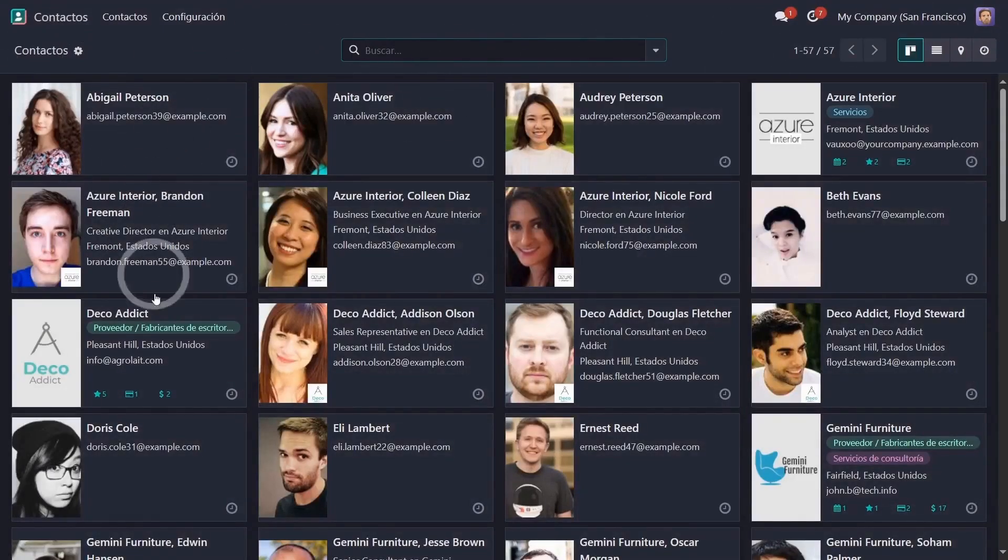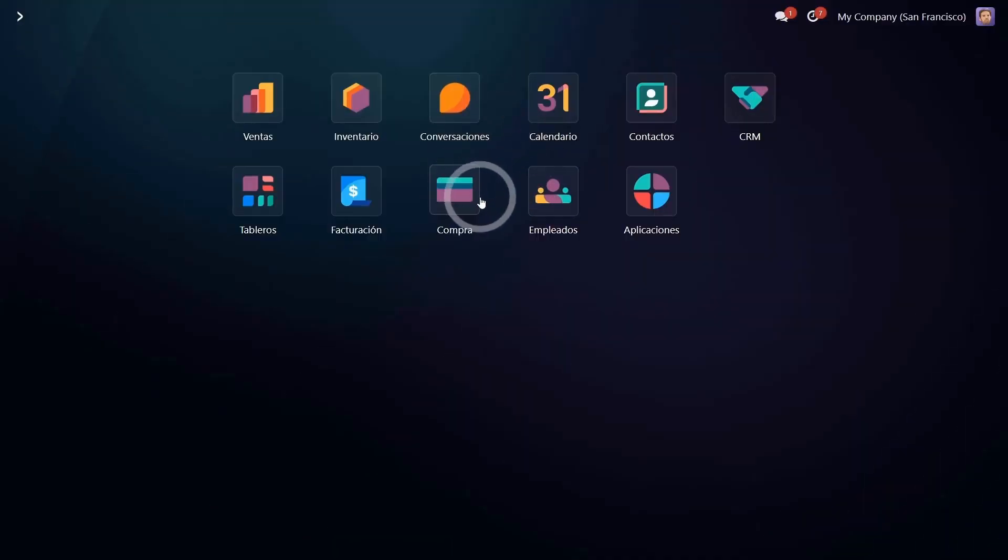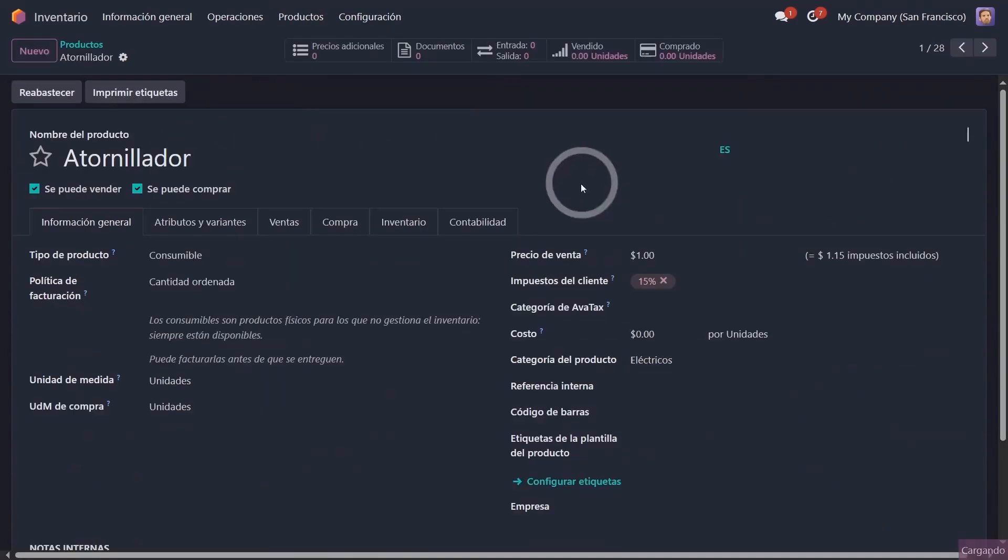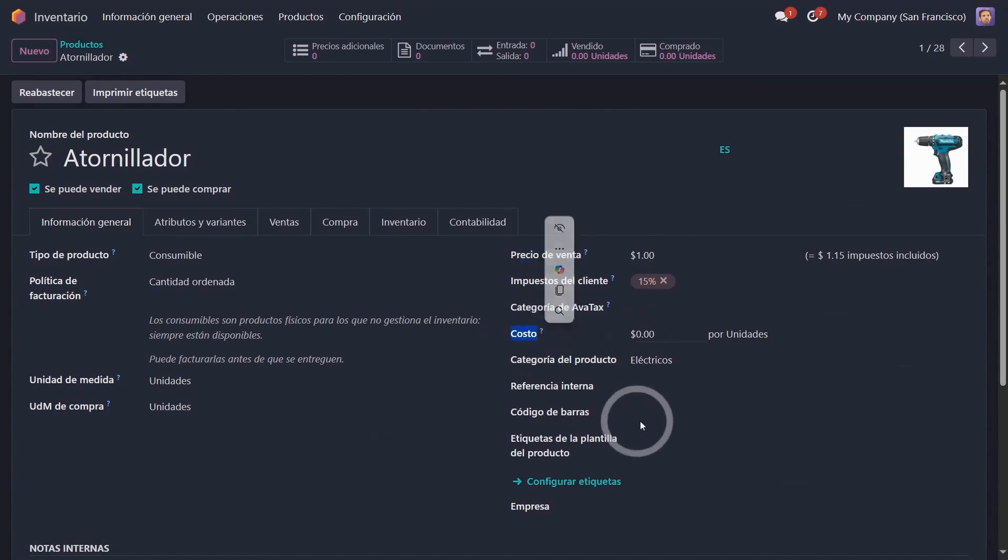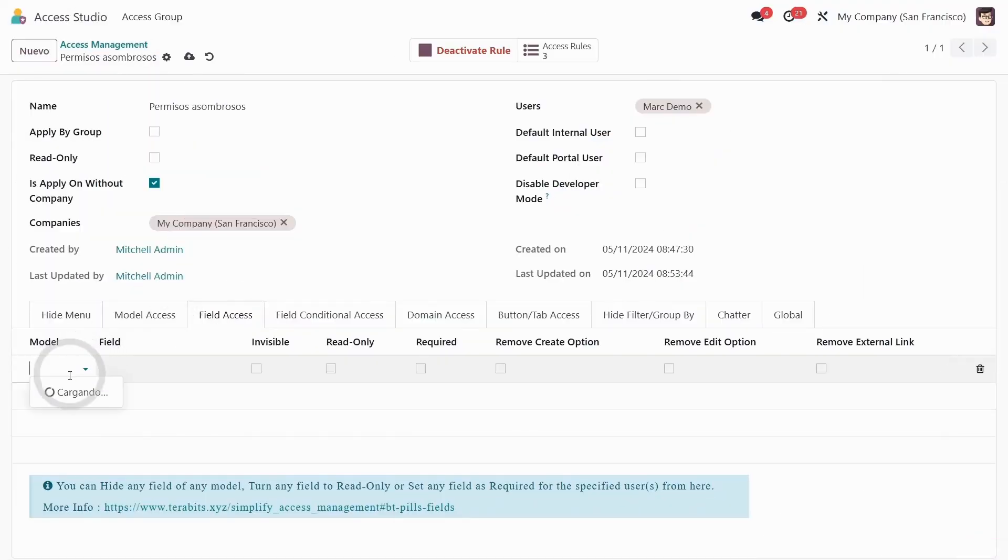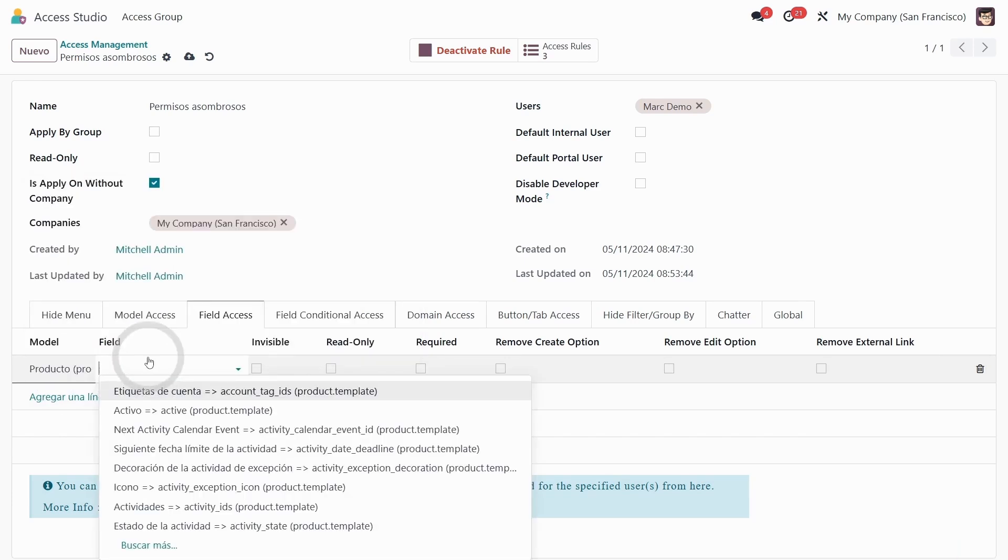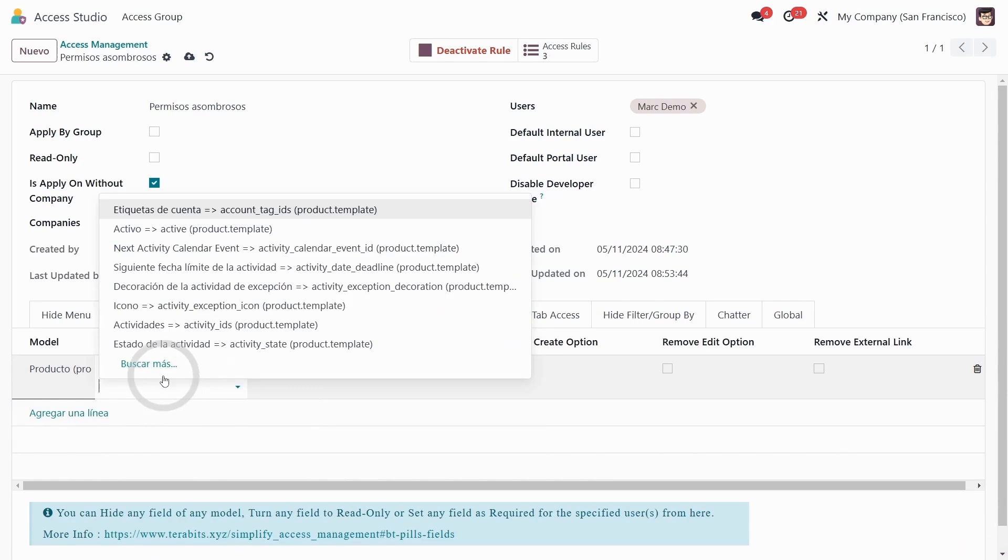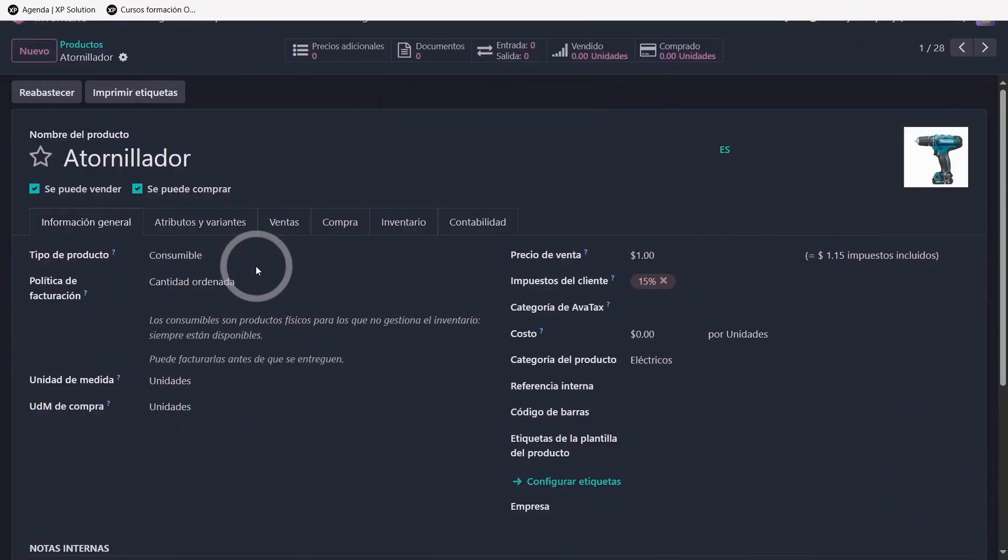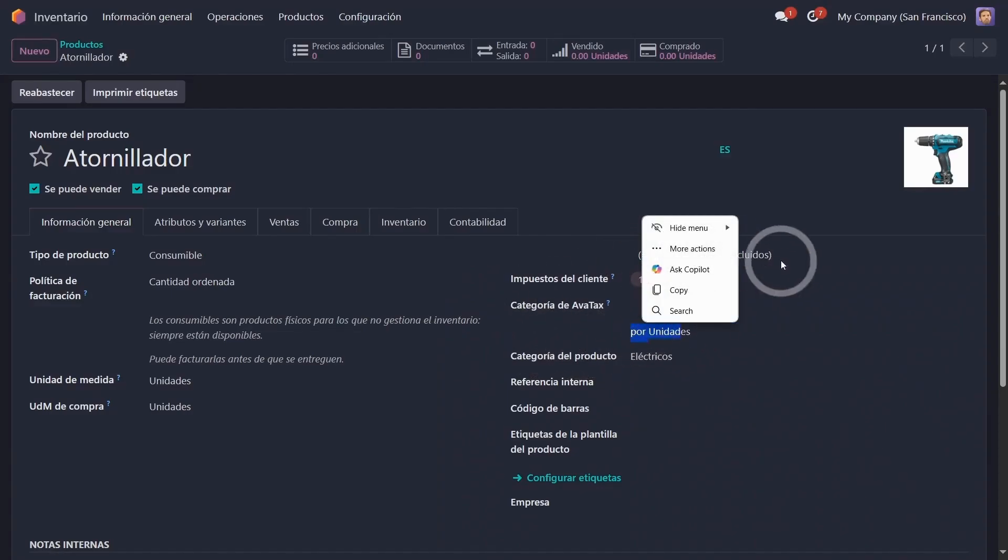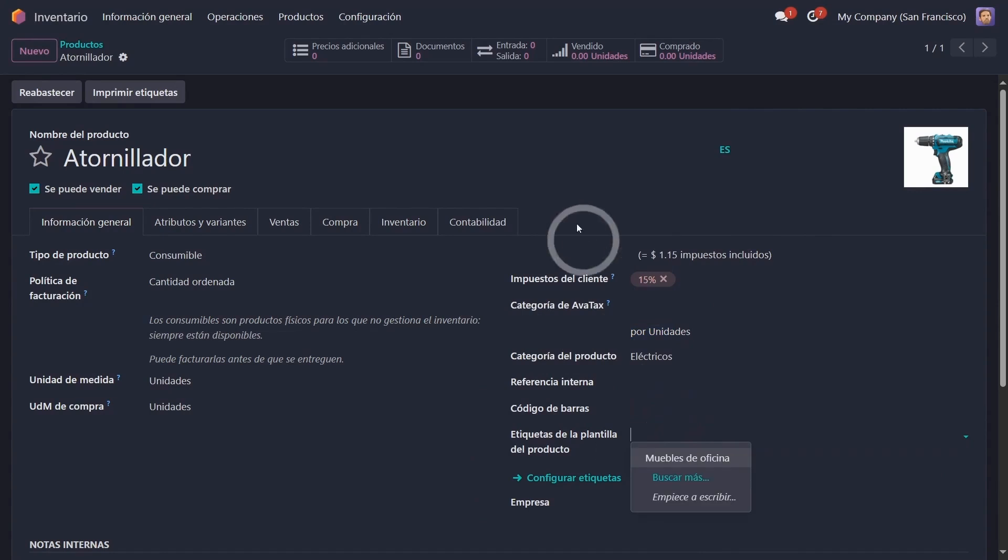For the field access option, we're going to limit Mark so he can't see in inventory products these two fields, the sale price and the cost. We're going to hide these two fields. So for field access, we're going to say the model is product and the field is price, sale price is invisible, and so is cost. Let's see if it's true. We're going to refresh and boom, the cost field disappeared.